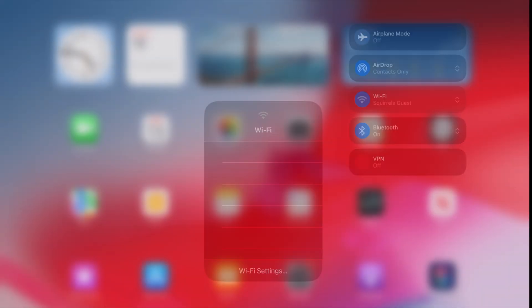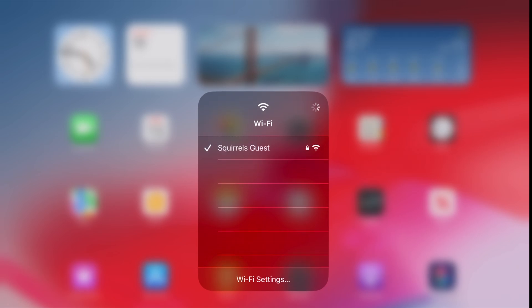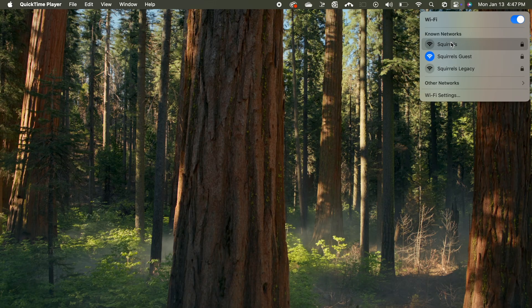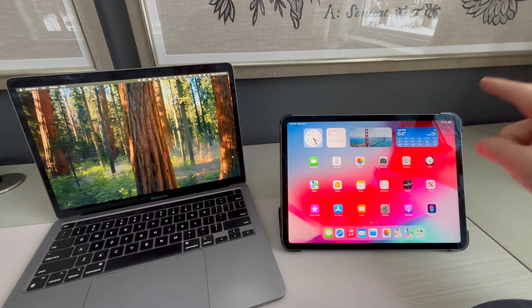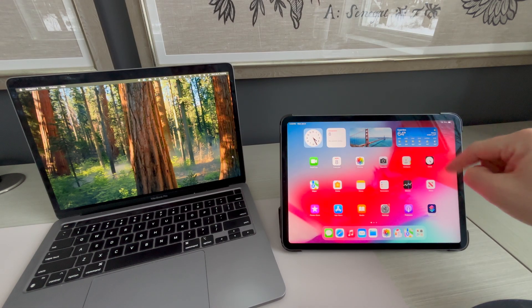First, you will need to make sure the iPad and the destination device are connected to the same network. Next, swipe down to open Control Center on your iPad.